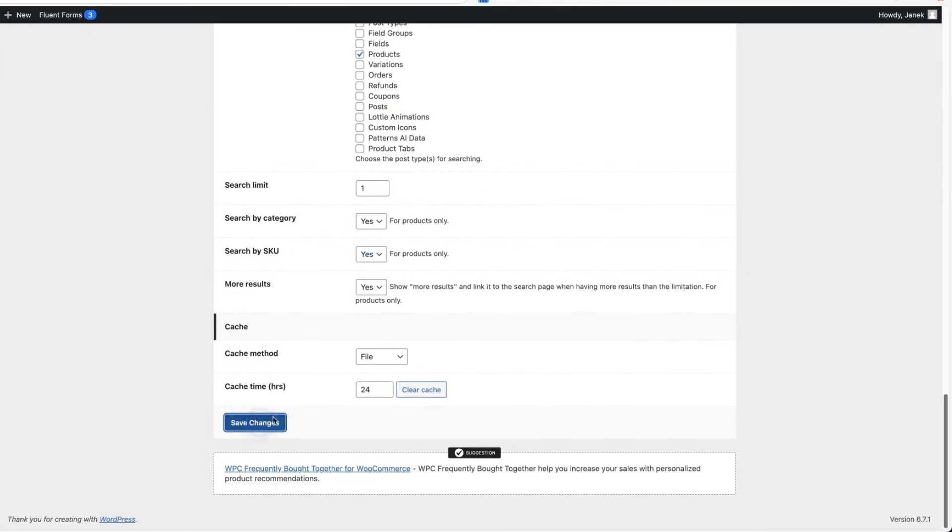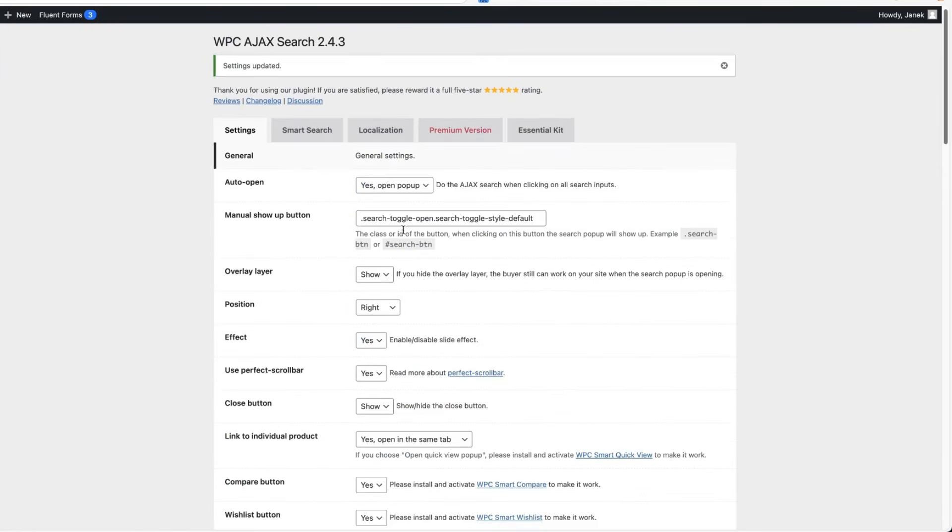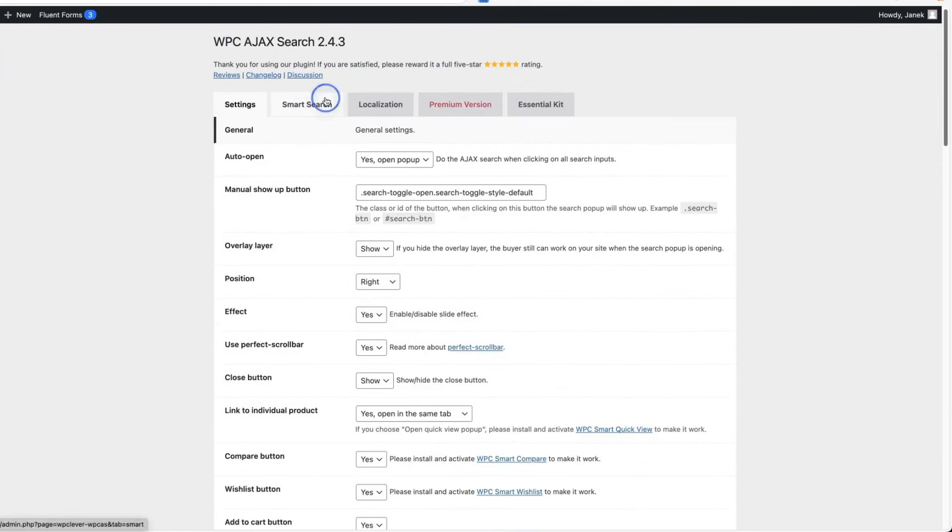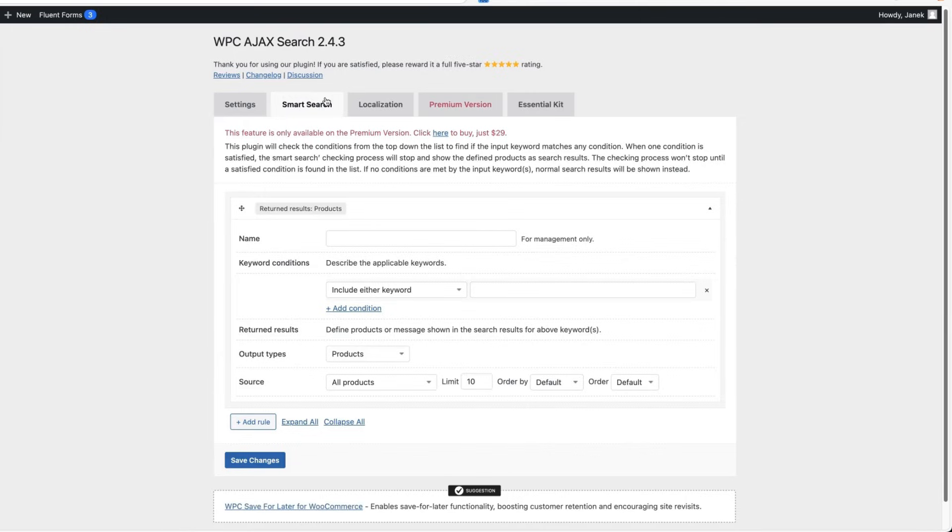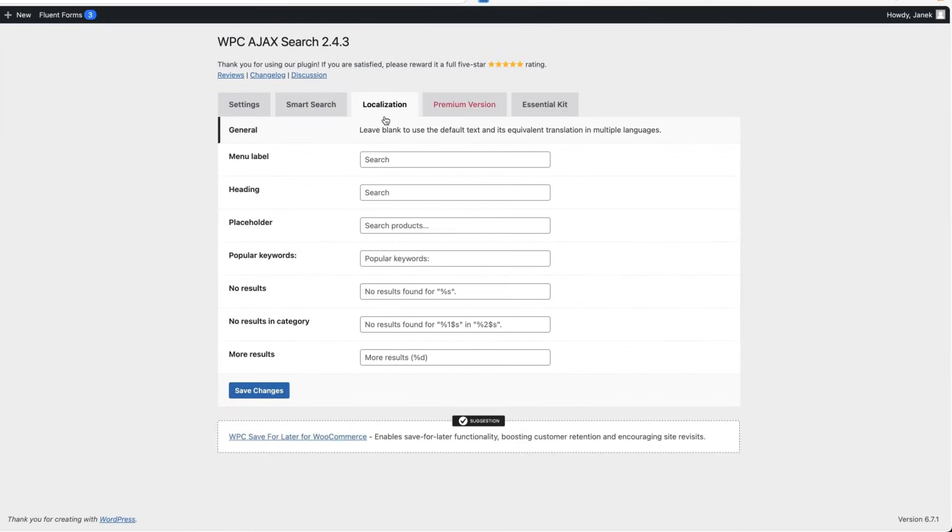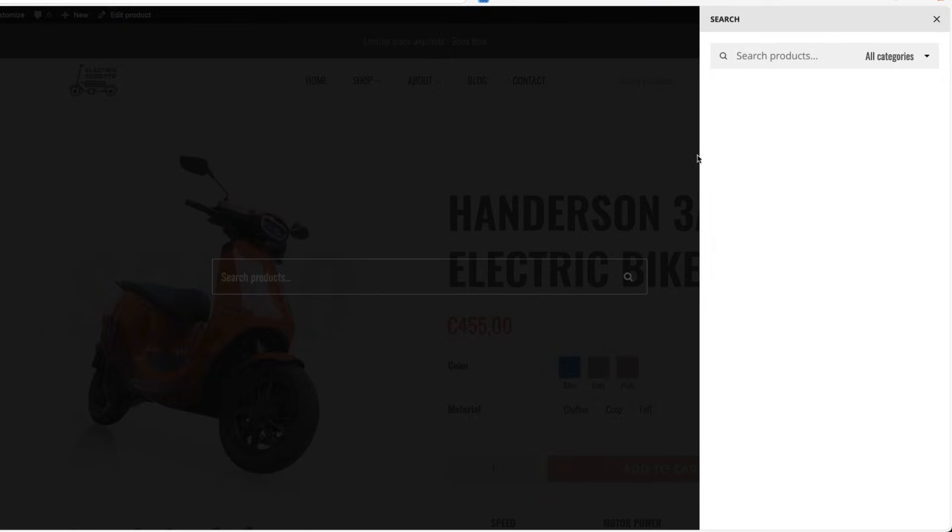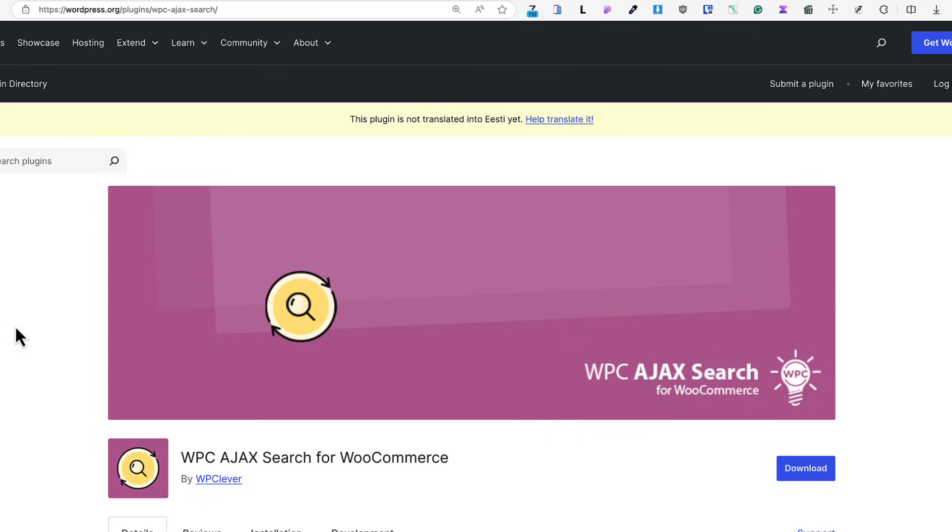Some caching options, save. There is also a smart search, but this is for the pro version. Some localization options for you. And done. It's an awesome plugin if you would like to add Ajax search for your site. This was first of the great WooCommerce extensions I wanted to show you.